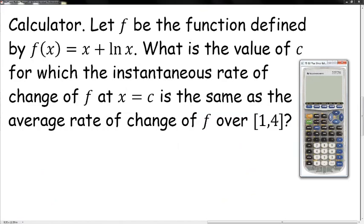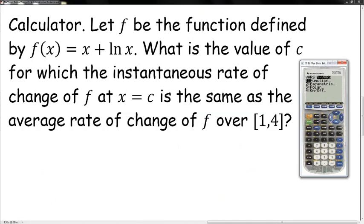Number three: let f(x) = x + ln(x). What is the value of c where the instantaneous rate of change equals the average rate of change over [1, 4]? We'll use the calculator. Put in x + ln(x). Then find the slope using (y(4) − y(1)) / (4 − 1). So using vars → Y-vars, compute [y₁(4) − y₁(1)] / 3.